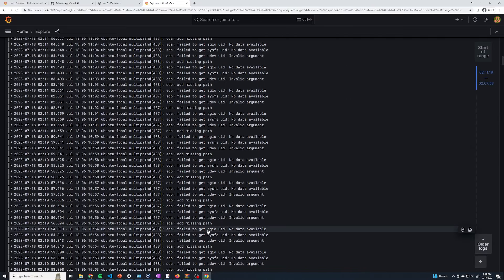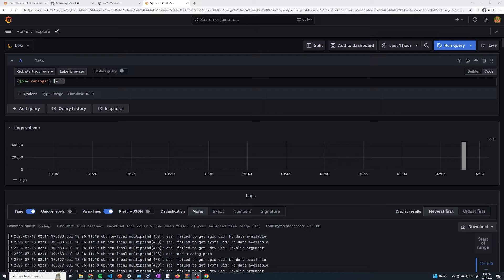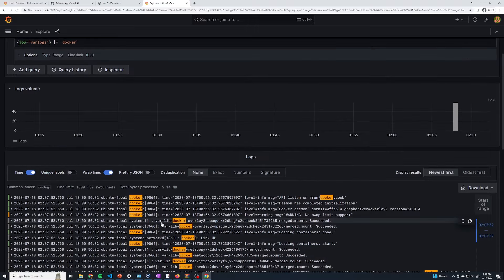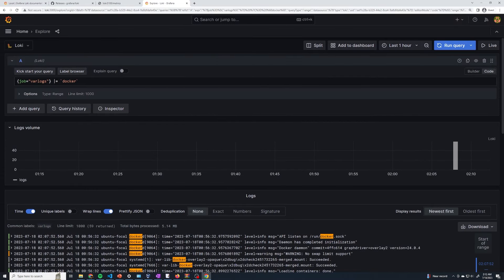This is what we call LogQL. If you've ever worked with Prometheus it's pretty similar to PromQL — it's really just curly braces, you provide the key-value pairs. Then here this is going to allow us to search for text. So if you wanted to find any Docker logs, you could say I want to find the word Docker in there, run query, and it's going to return all of the logs with the word Docker in it. That's how you can search for specific logs that have a specific label — the labels will first filter down what you want, and then you can search within those logs for specific keywords like Docker.